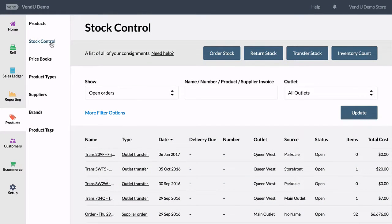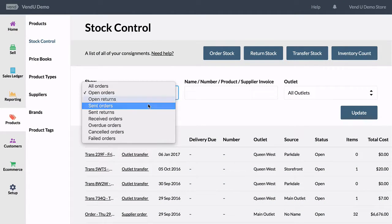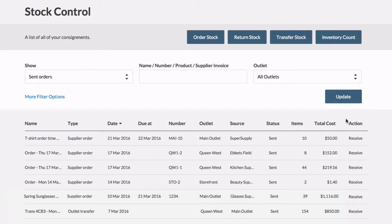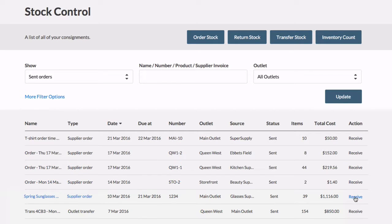To receive an order, head to Stock Control, select Sent Orders from the drop-down and click Update. Find the order and select Receive.